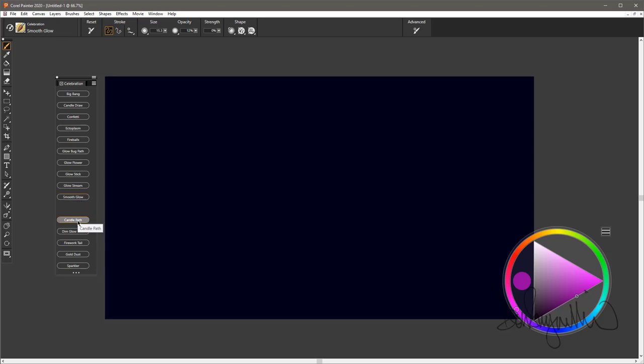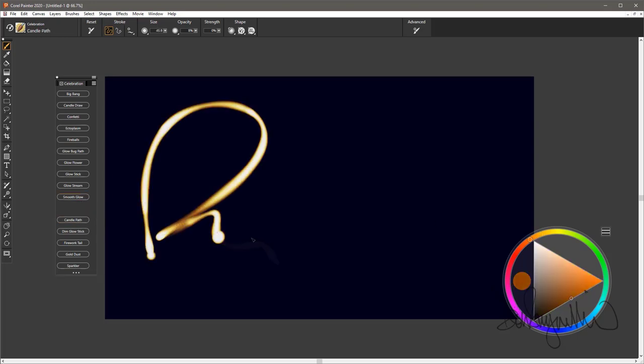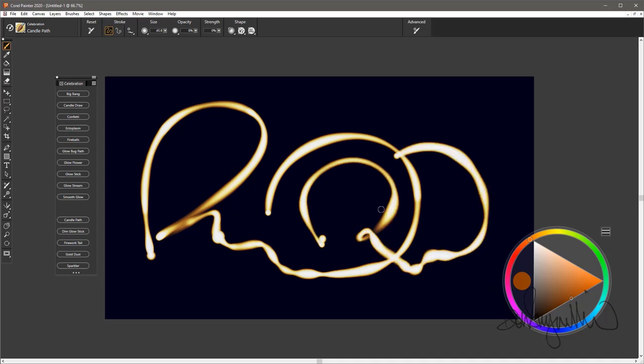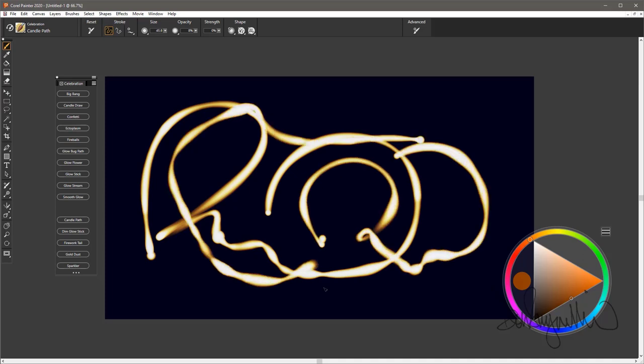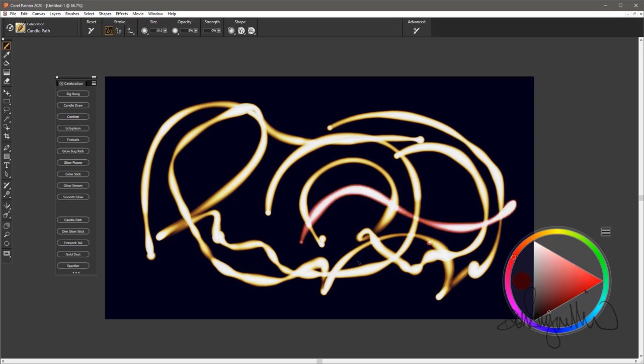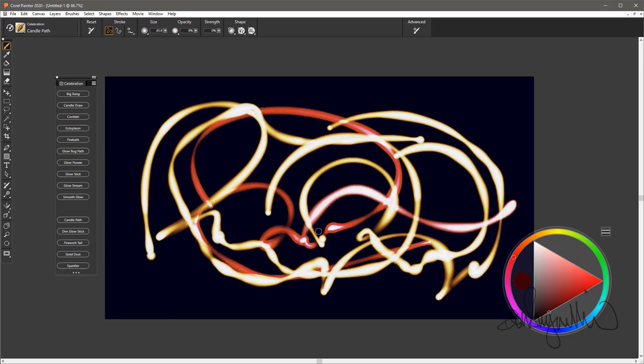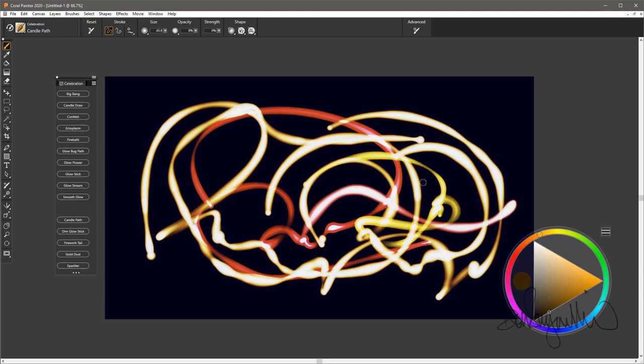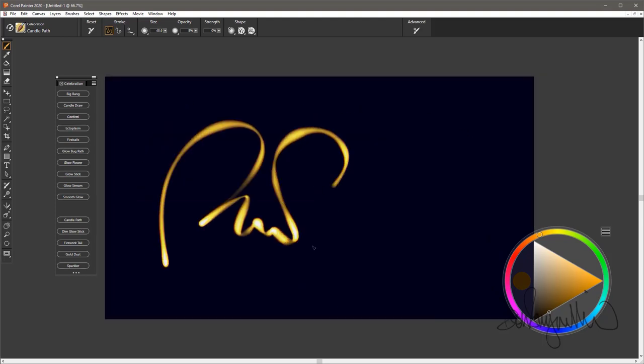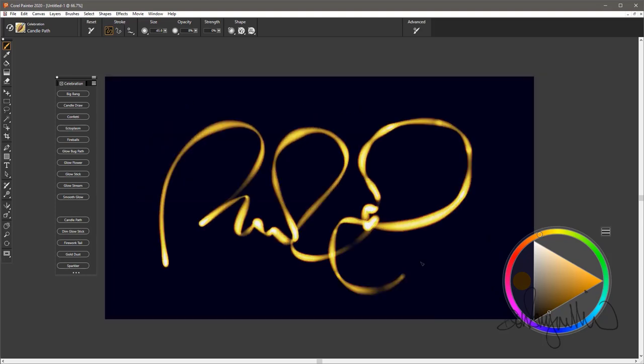We'll start with Candle Path. Similar to Candle Draw, but a larger brush with softer edges. Real strong glow. Best to use quite a dark color. And if you want it to look like a candle, of course, you'll want to use dark orange-ish yellow.